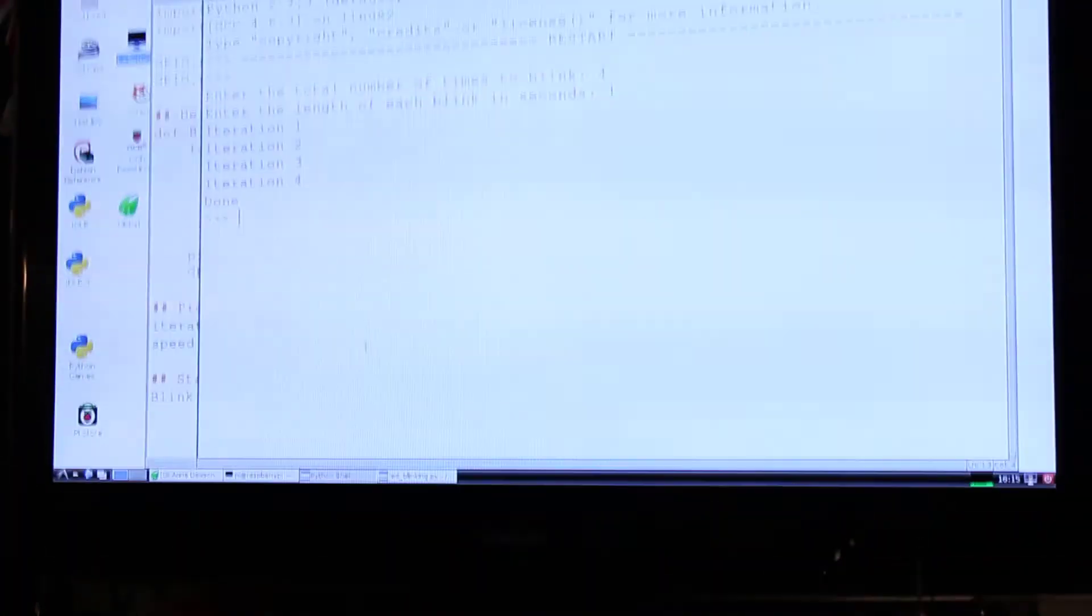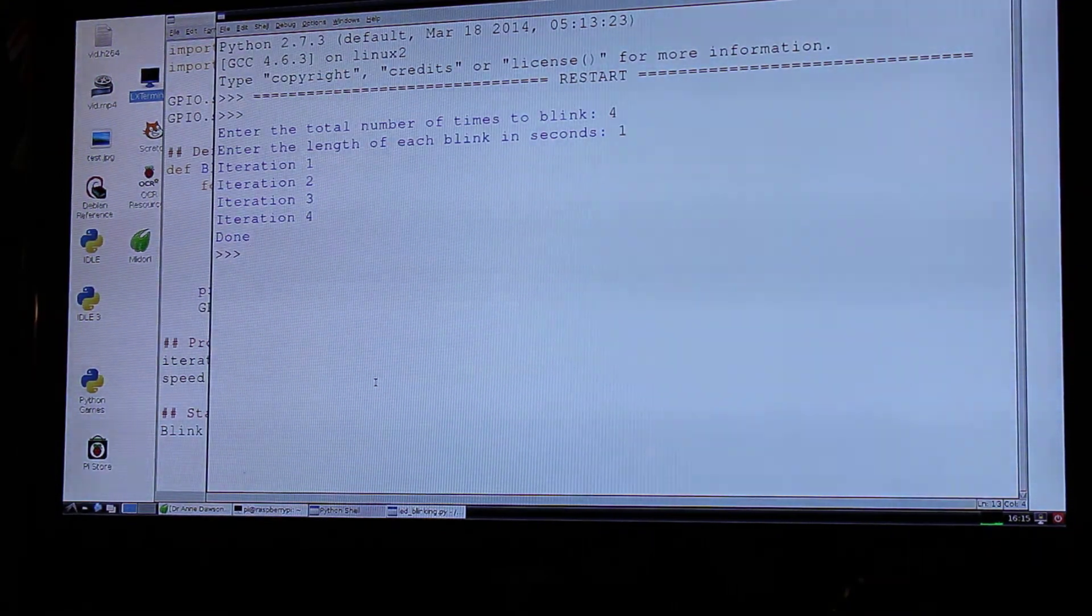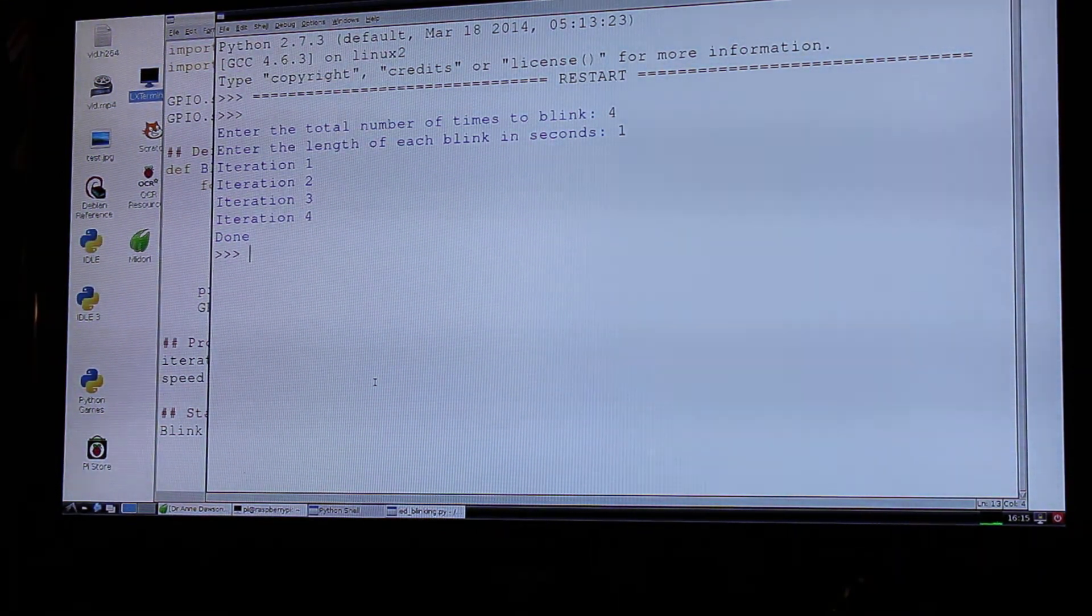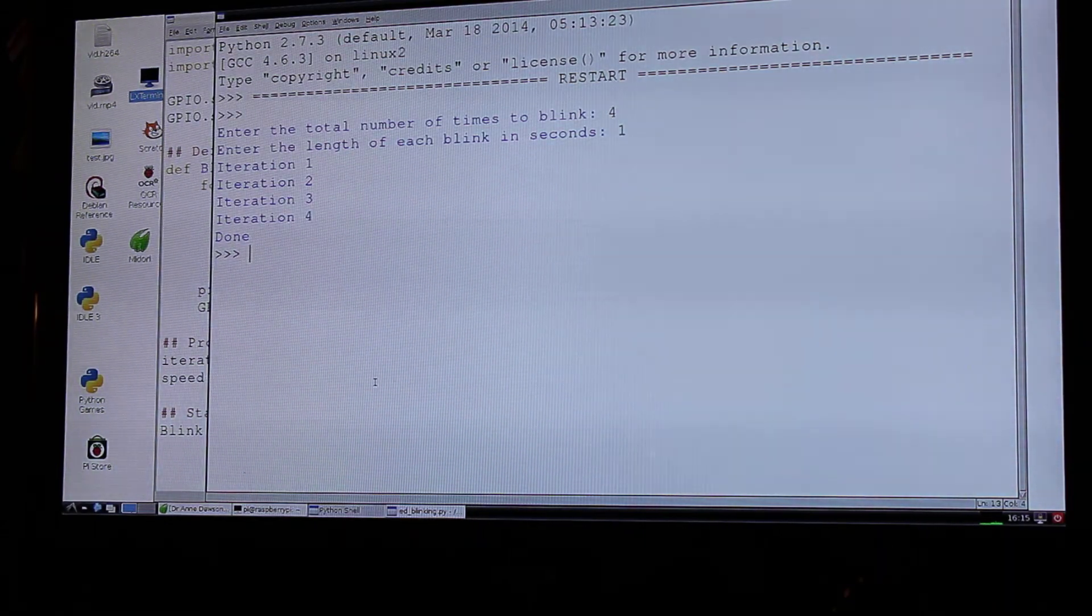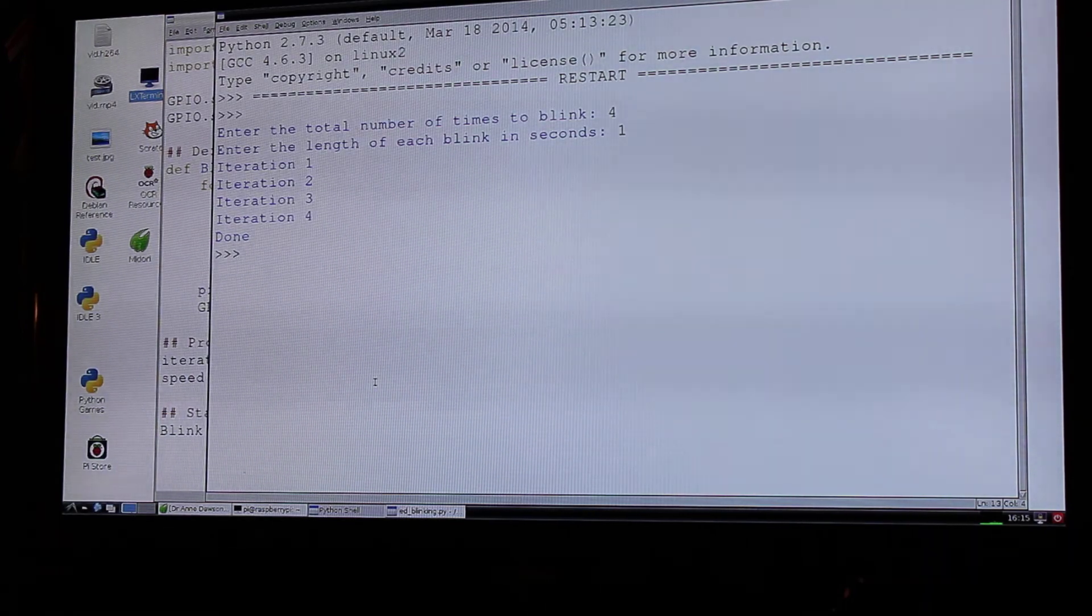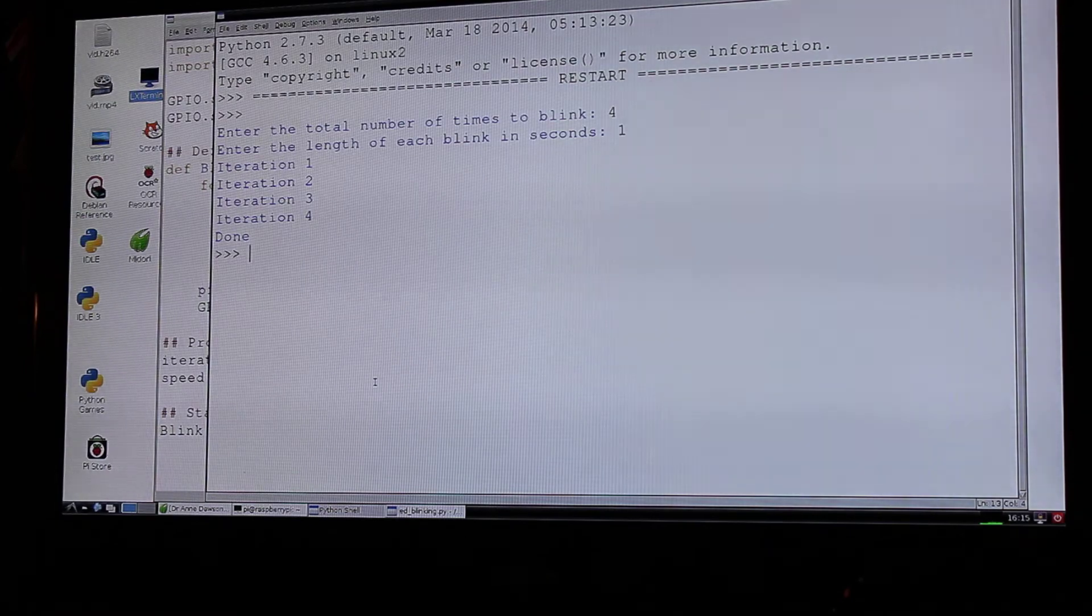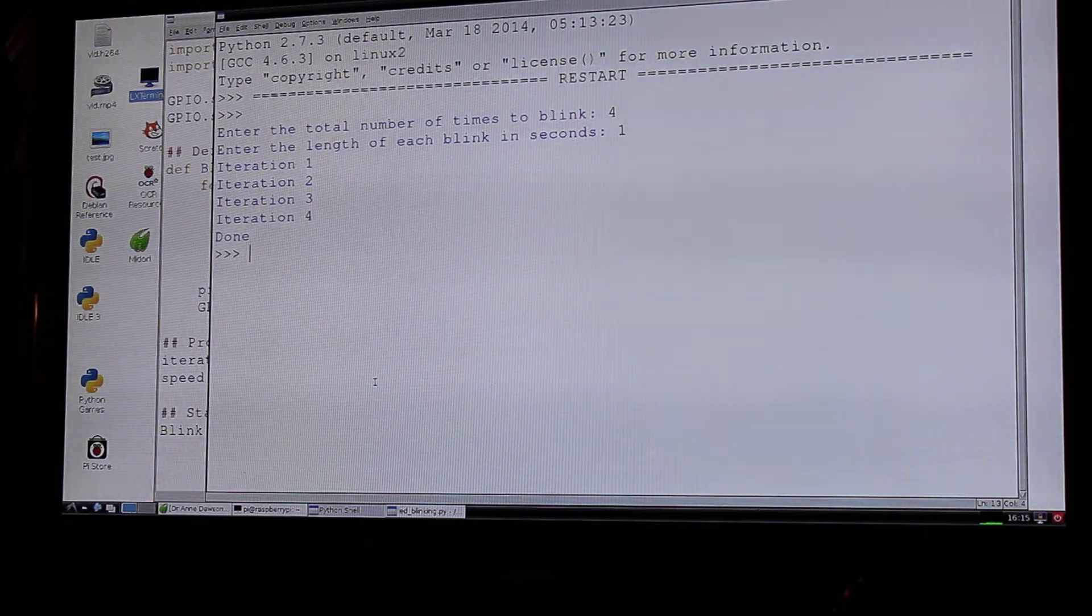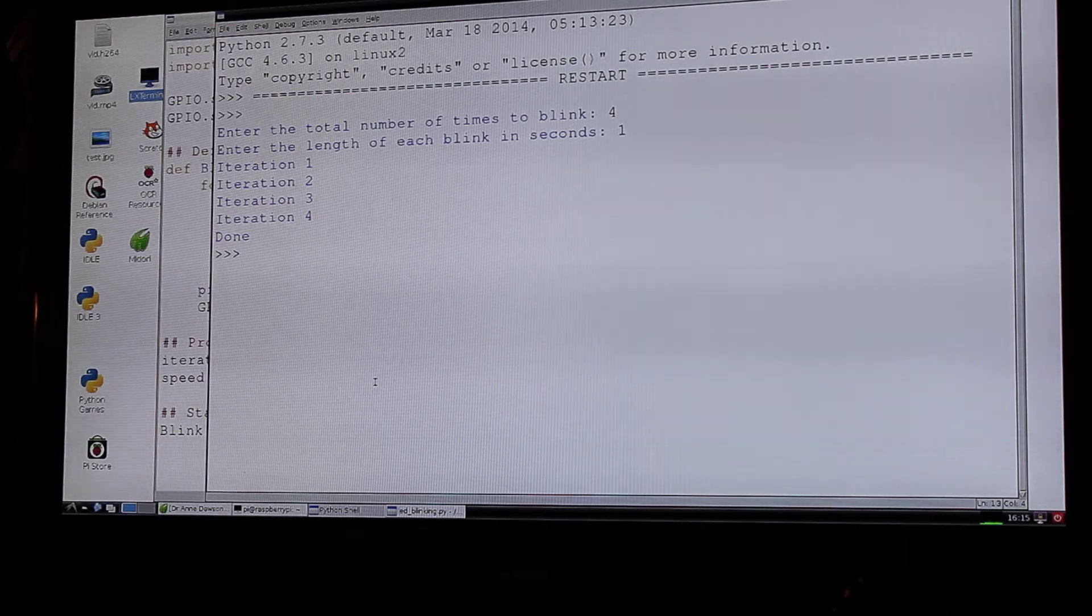And now it's finished. It's done its four blinks. If I go back to the screen you'll see it says done. Every time it lights the LED it says iteration one for the first time, iteration two and so on. So there you can see the output from the Python code. And you saw the Python code controlling the LED.